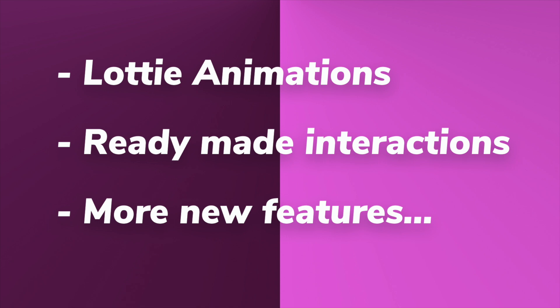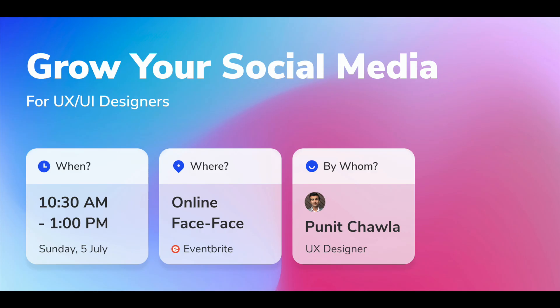Before we start, this Sunday I'm doing a very special workshop for you. I'll teach you how to grow on social media as a designer, how to display things on Behance, Dribbble, LinkedIn, and how to reach more people, get recognition, and maybe start your own online business. If you're interested, the registration link will be in the description.